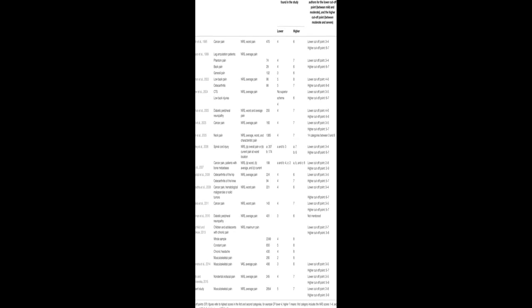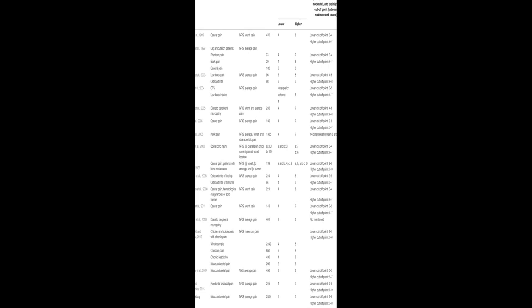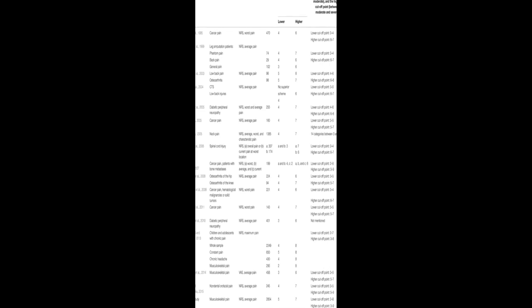This study aimed to determine cut-off points for mild, moderate, and severe pain in patients with chronic musculoskeletal pain using the 0-10 Numeric Rating Scale, NRS, and Pain Disability Index, PDI.